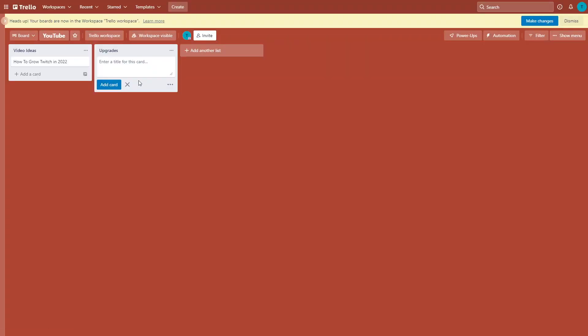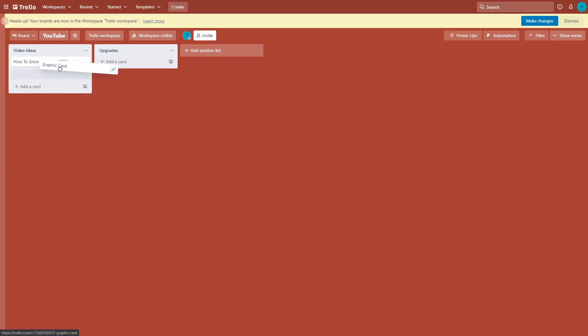Thirteen is Trello. Trello is a website for organization and planning — you can put a lot of your ideas in there and keep them organized. Want to do a charity stream? Put incentives in there. Planning something for Christmas or Halloween? You can keep all your information together.